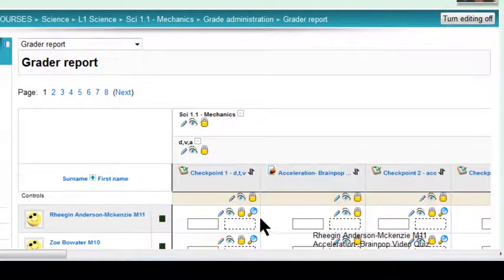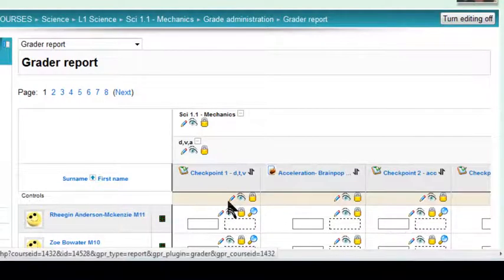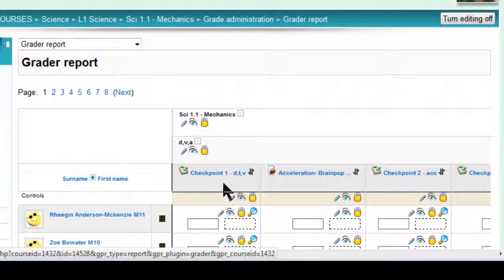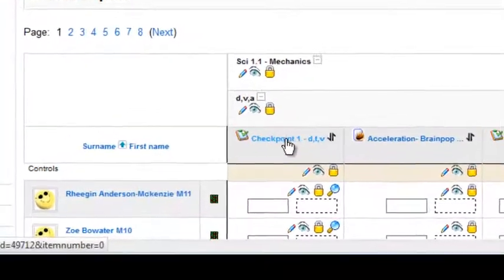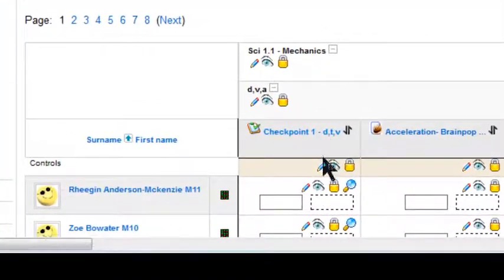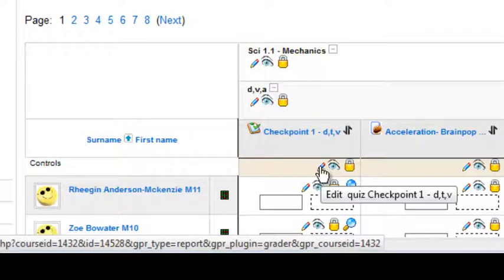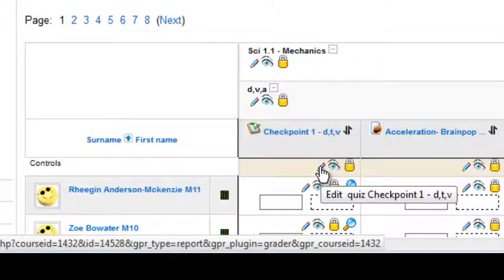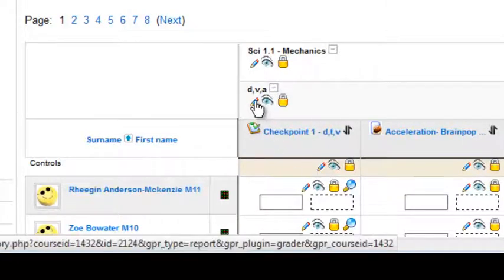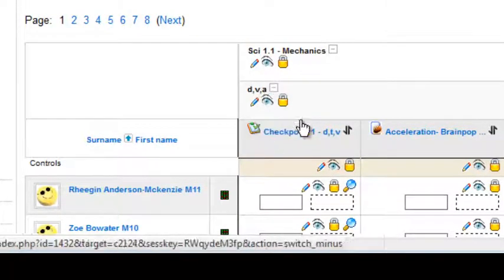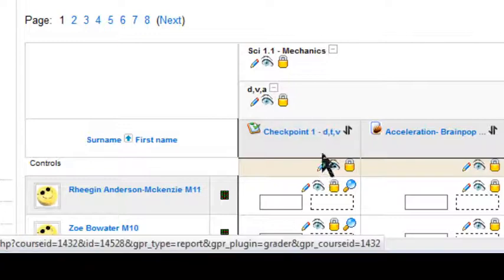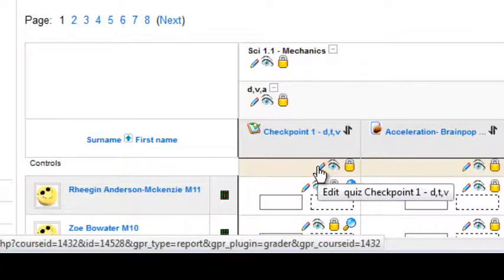Once the editing is on, you'll see these icons, and we're looking for checkpoint one, and the edit icon at the top of the column. Right, so not that one there, the one at the top of the column of checkpoint one.